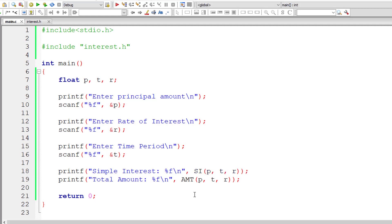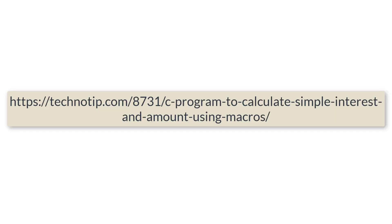So that's it. This is how we make use of macros to calculate simple interest and the total amount.